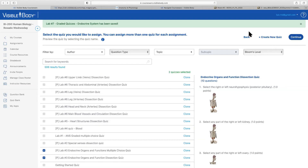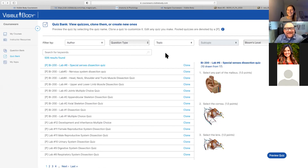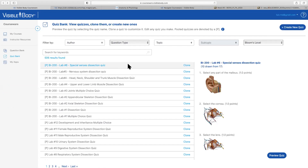That's how to assign the graded quiz. Coming back to the quiz bank, if you want to create a dissection quiz — say on the skeletal system, specifically the appendicular skeleton — VisibleBody shows a list of 18 different quizzes you can select from to start. There's a clone option that allows you to make a copy of that quiz, and this is where Luis highly recommends having a naming structure set up so you can easily find your quizzes when assigning them.